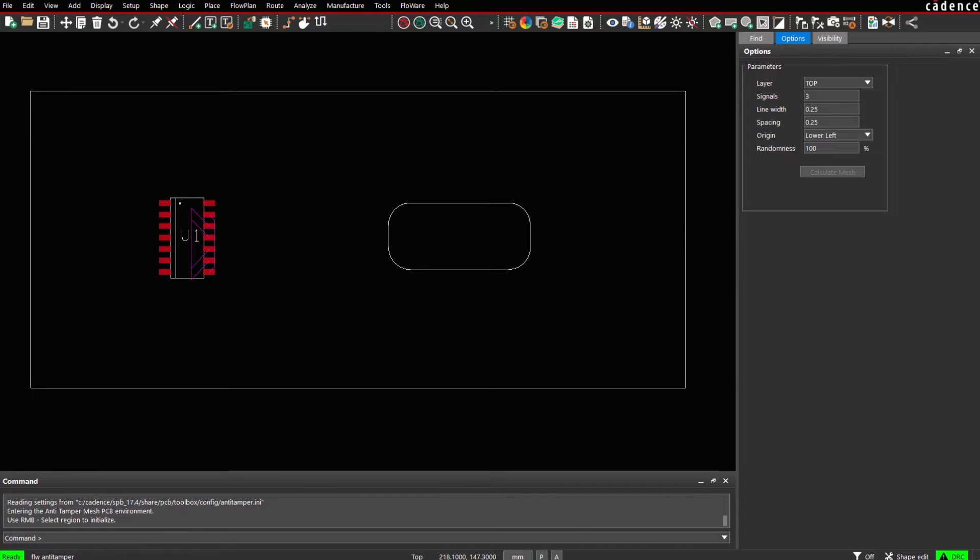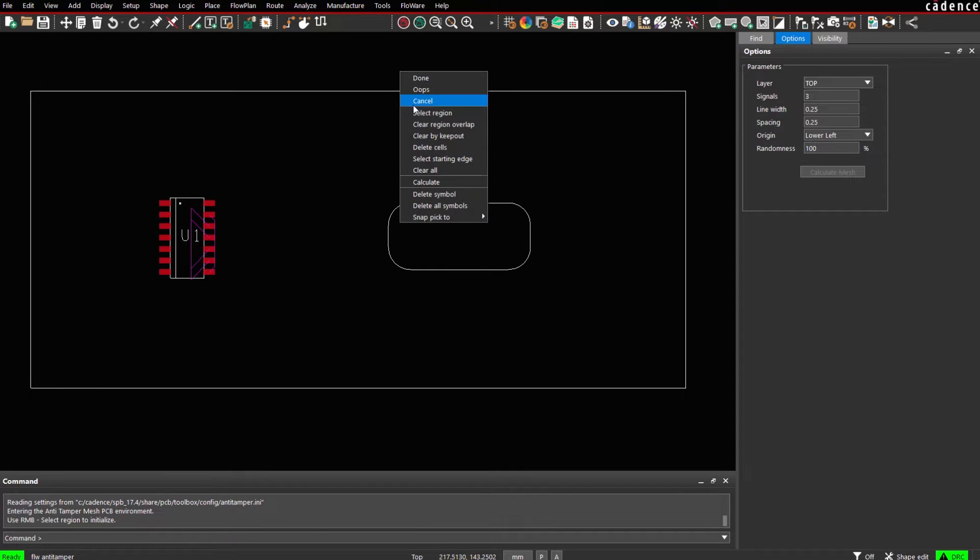In the first step we use a context menu select region and select a shape or polygon representing the mesh boundary, for example the design outline.